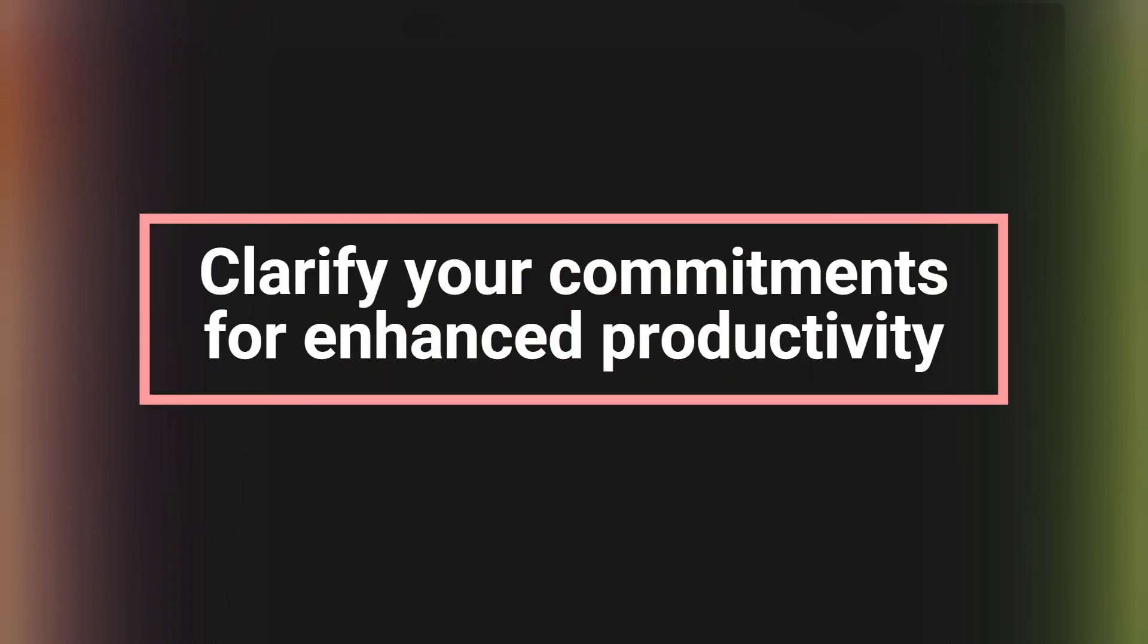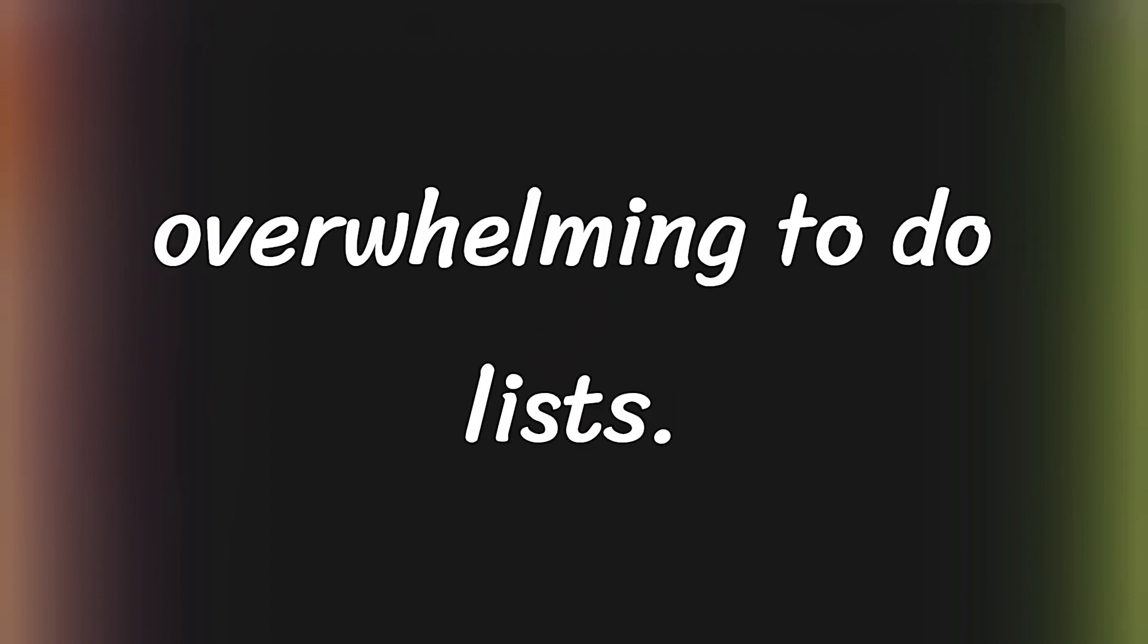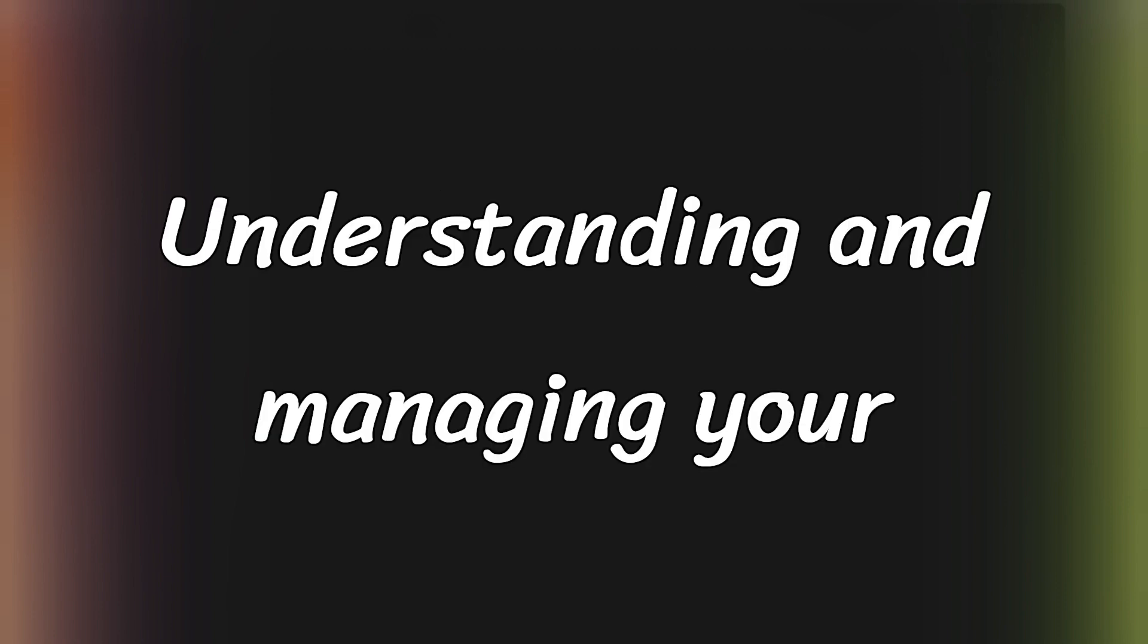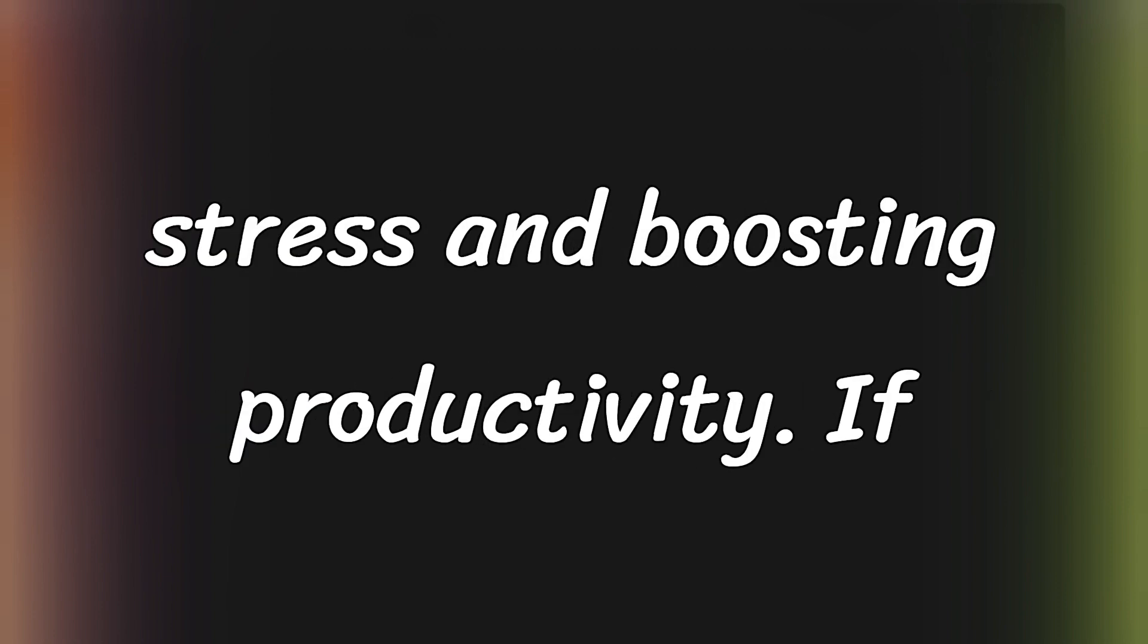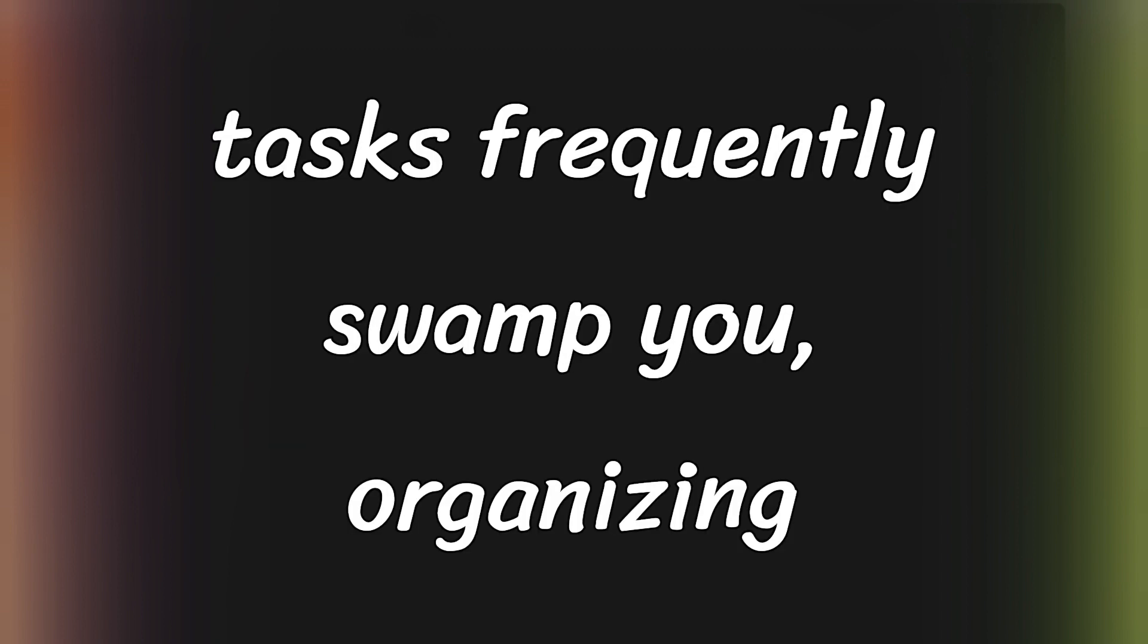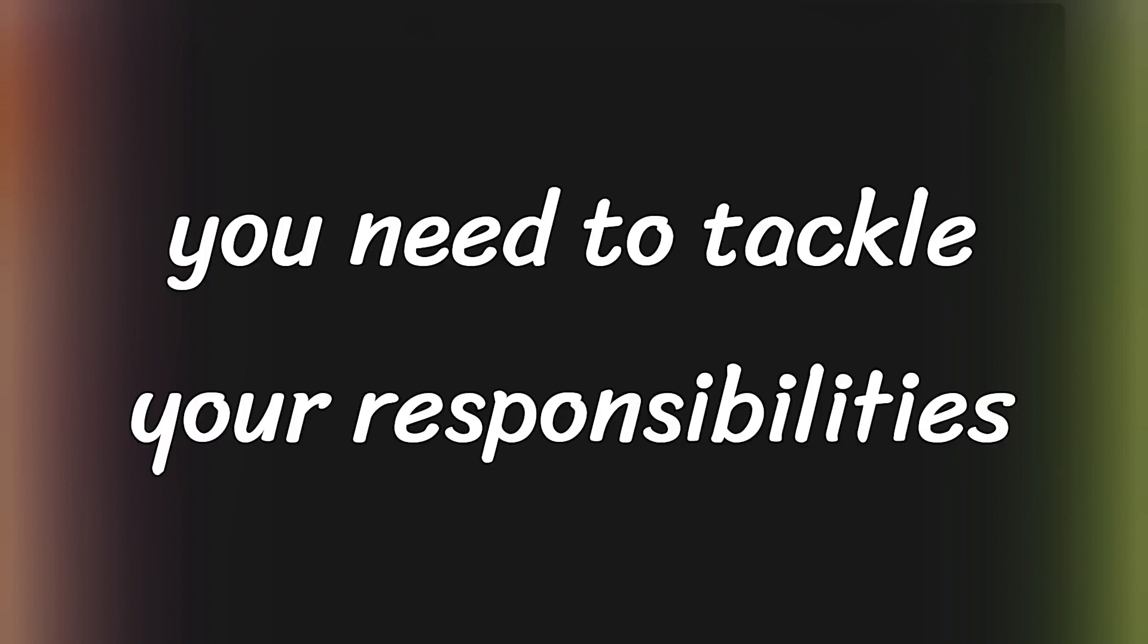Clarify your commitments for enhanced productivity. Procrastination often begins with overwhelming to-do lists. Understanding and managing your commitments is essential for reducing stress and boosting productivity. If tasks frequently swamp you, organizing your commitments can provide the clarity you need to tackle your responsibilities effectively.